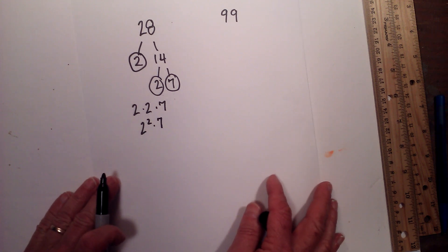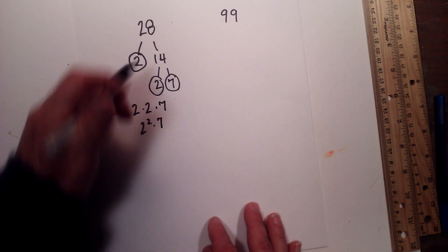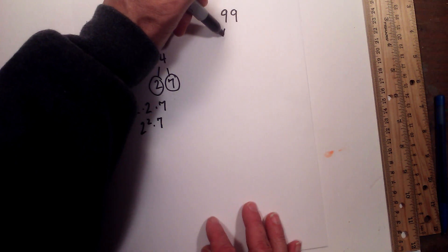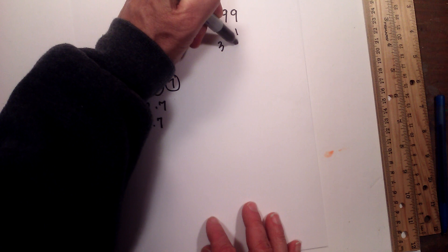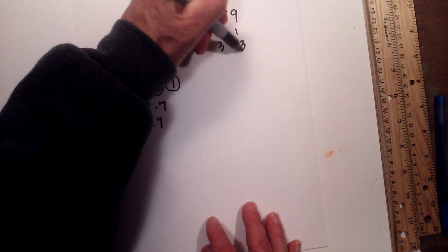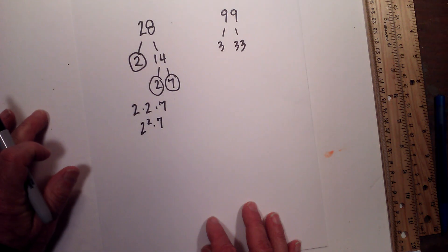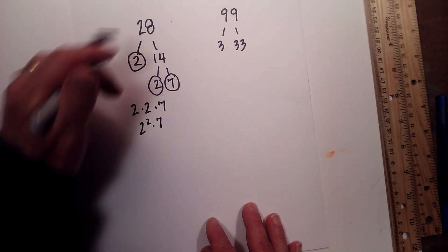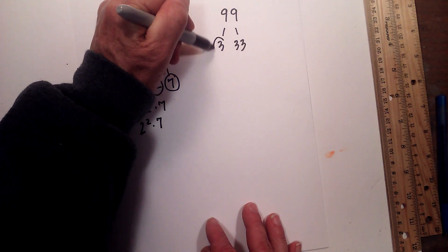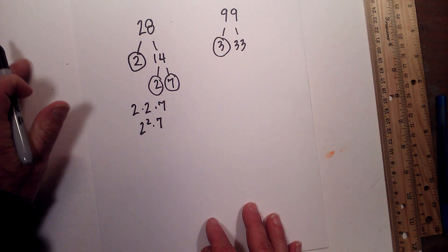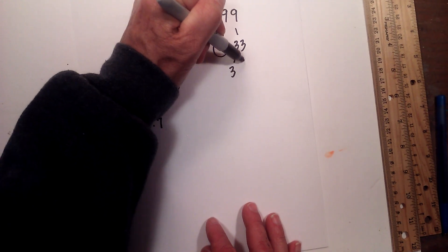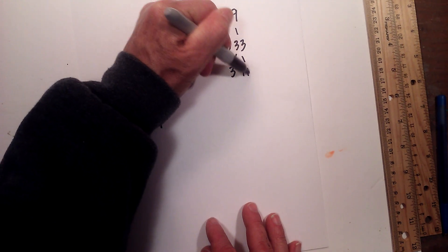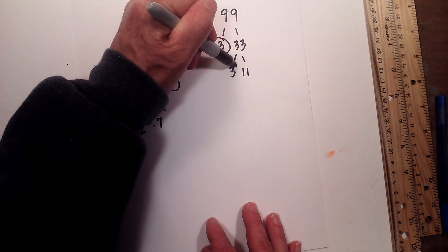Now let's look at 99. I will begin with 3 times 33 equals 99. Circle the 3 because it is prime. Now 3 times 11 equals 33.